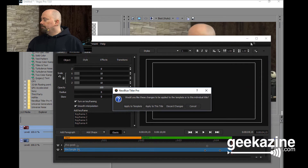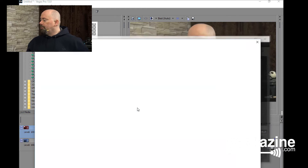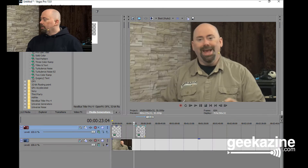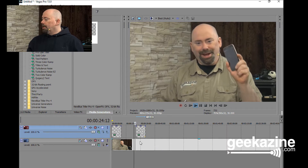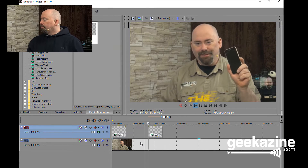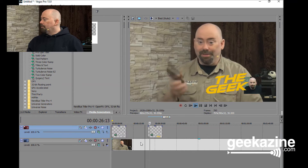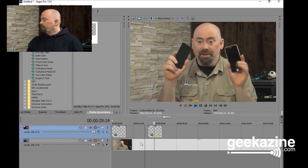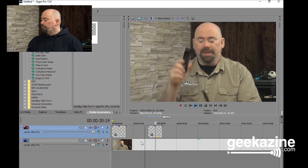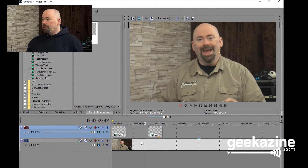I can save that. We'll say apply to the template. So now when I go to hit play, there it is — The Geek. Just like that. Pretty straightforward.